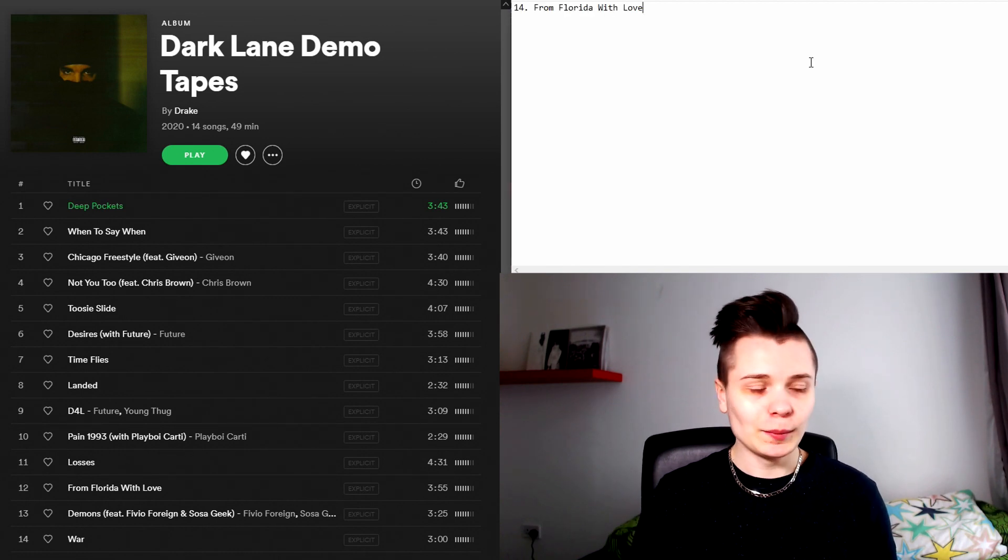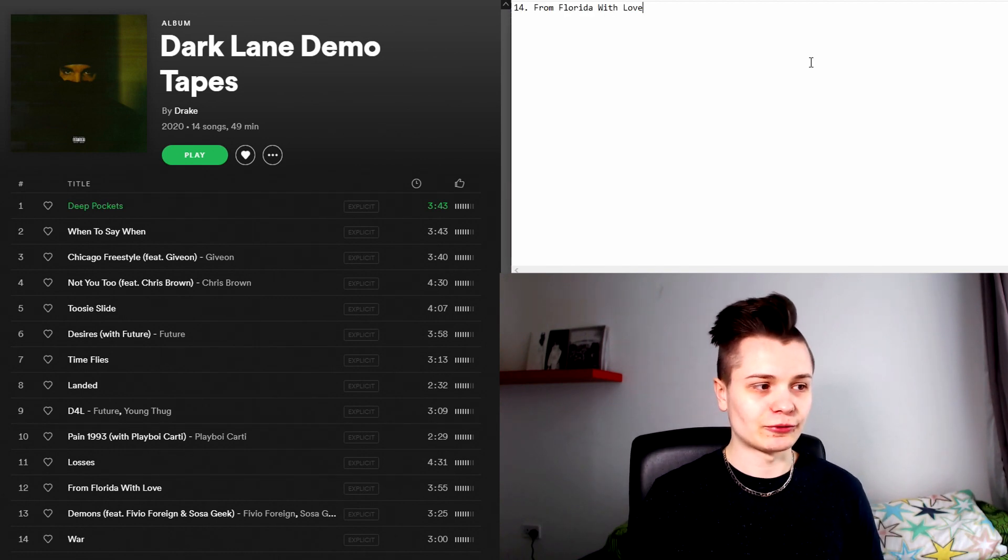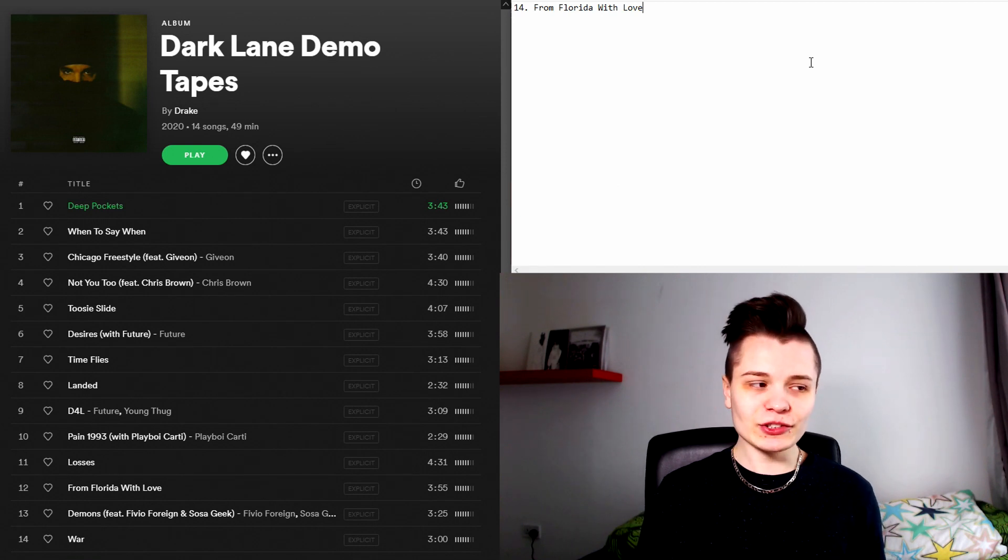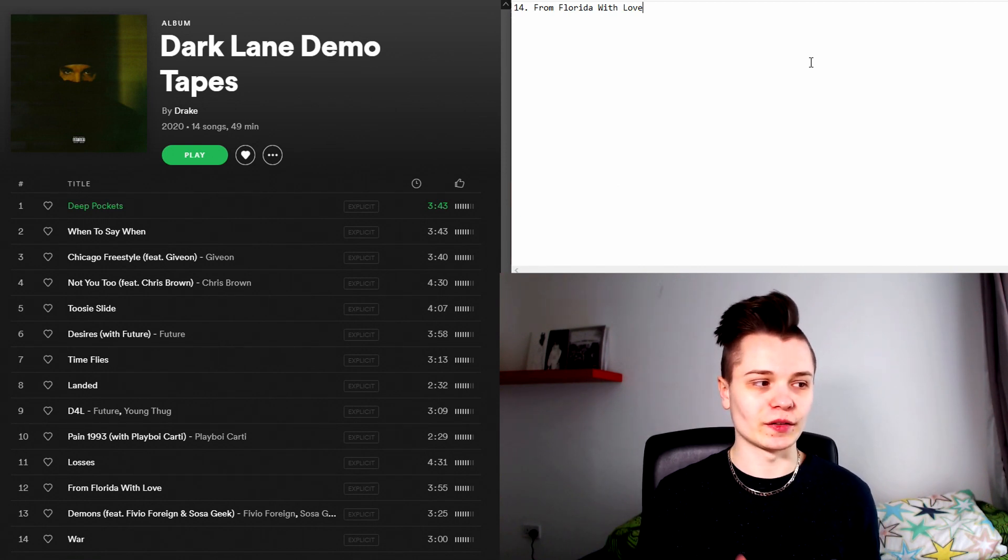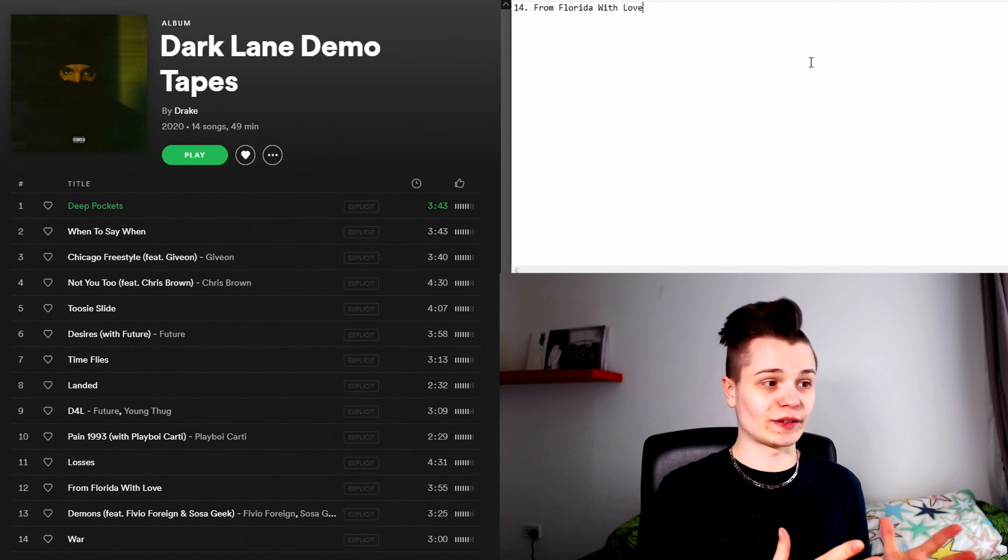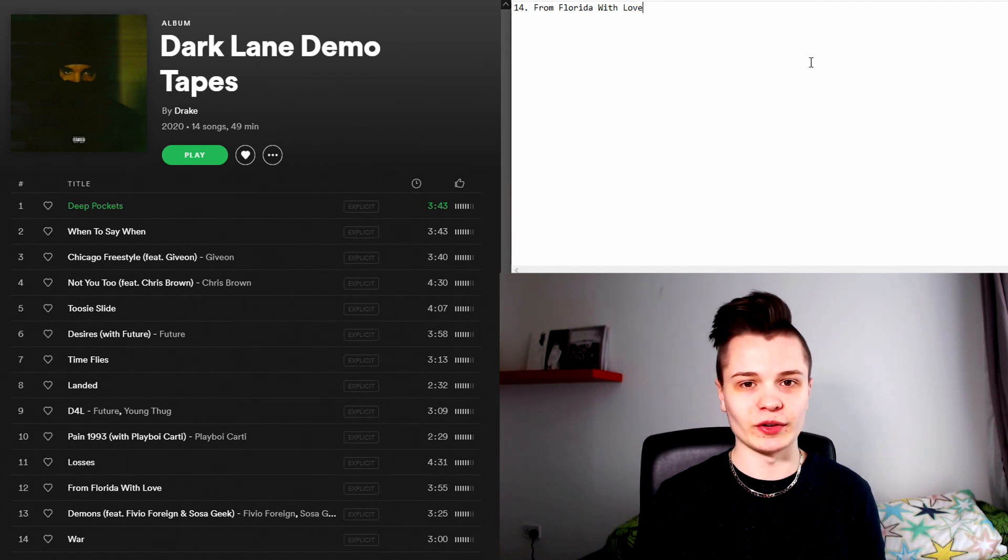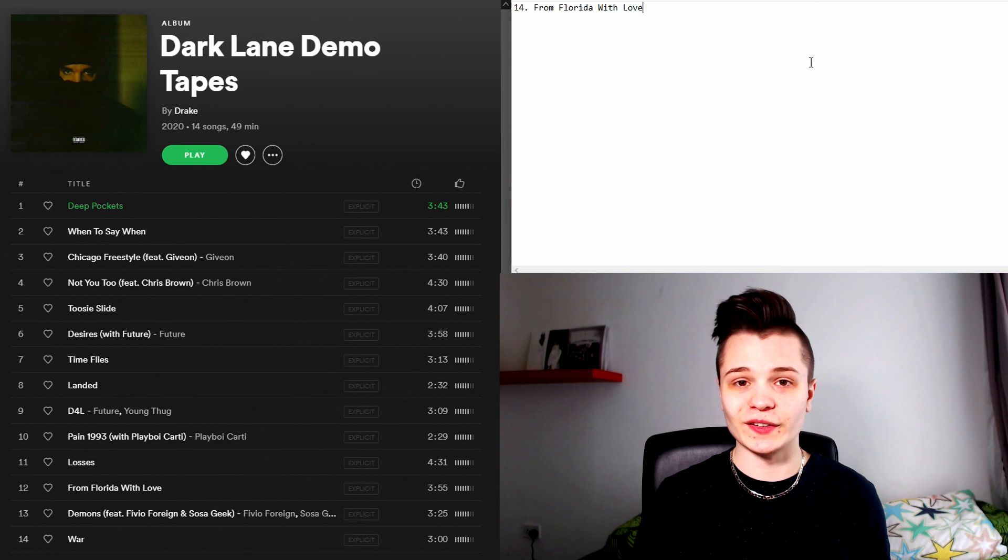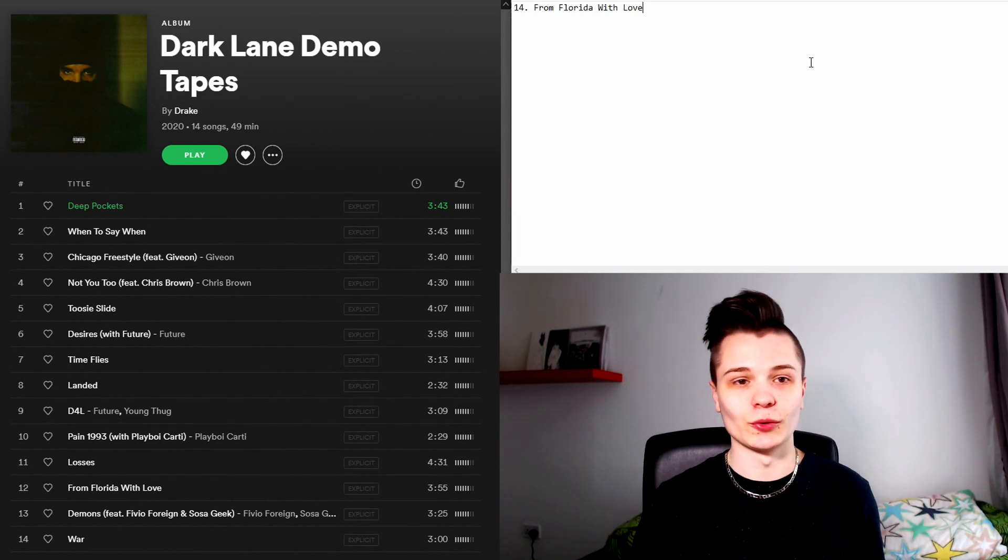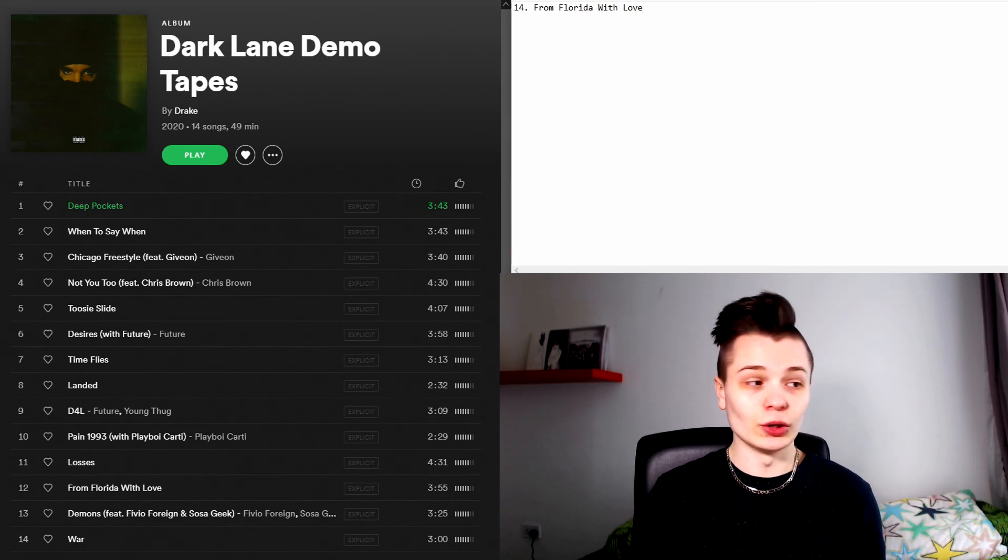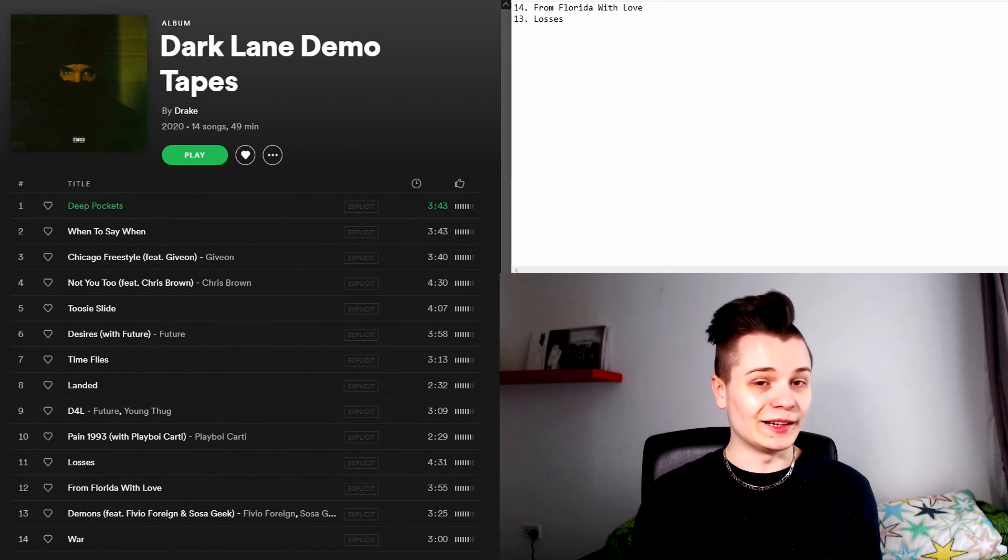There are 14 songs on this album and at the number 14 spot we have From Florida With Love. I'm actually not going to say anything about this track because pretty much everything I would say about this song applies to the next one that comes up on this list. So whatever I say in the 13th spot, apply it to number 14 and that is exactly how I feel. The only thing I will say though is nobody wants to hear this shit.